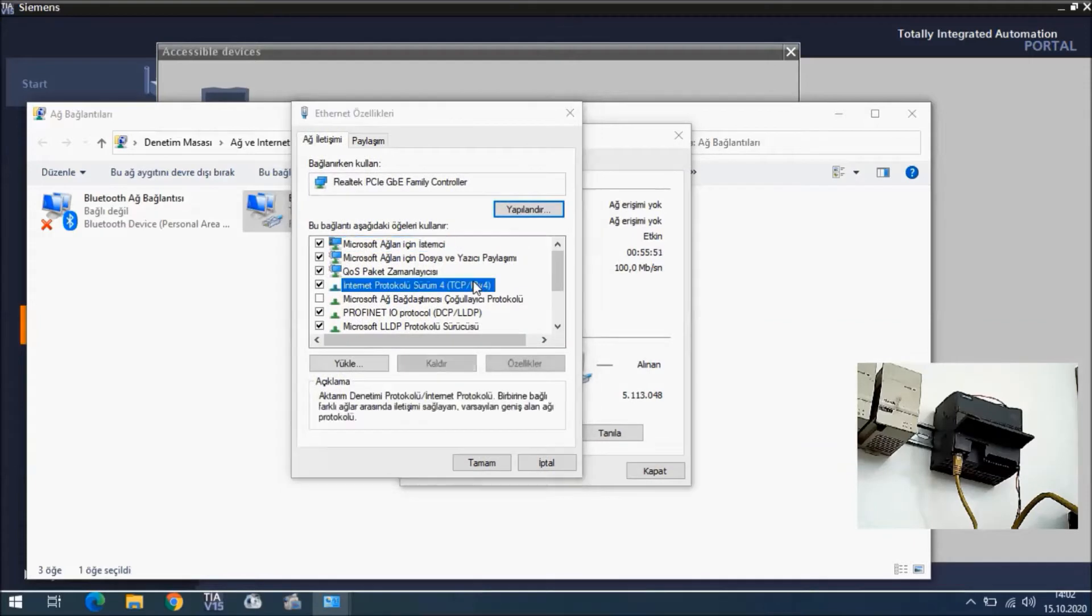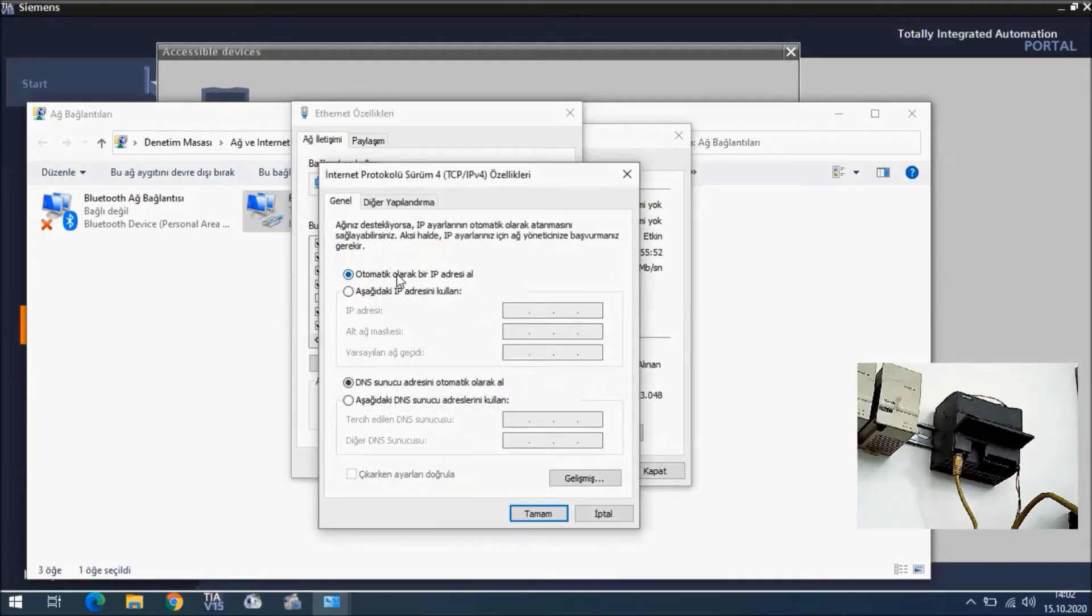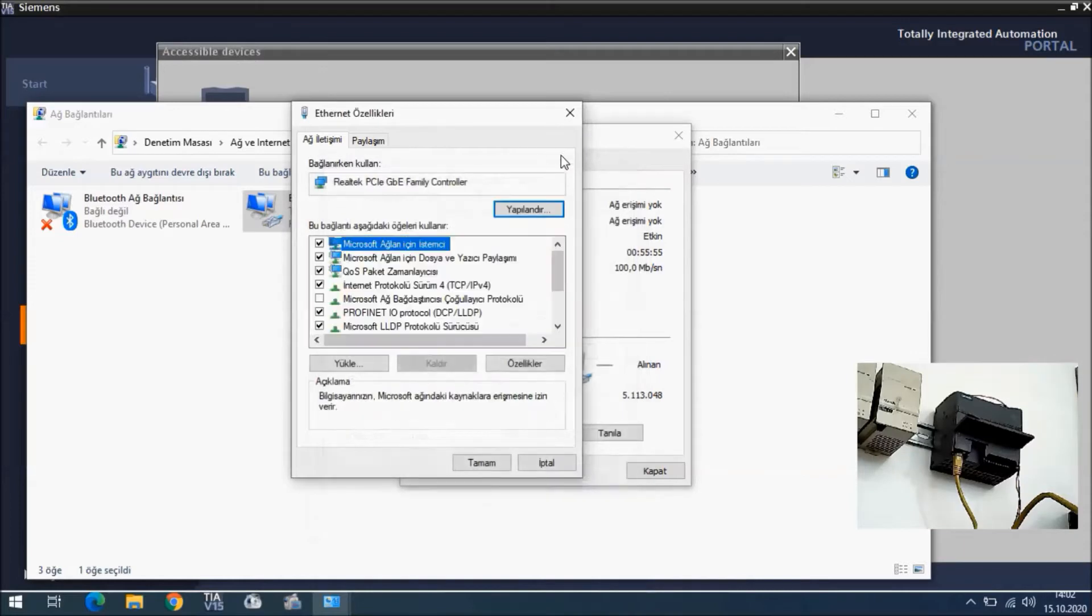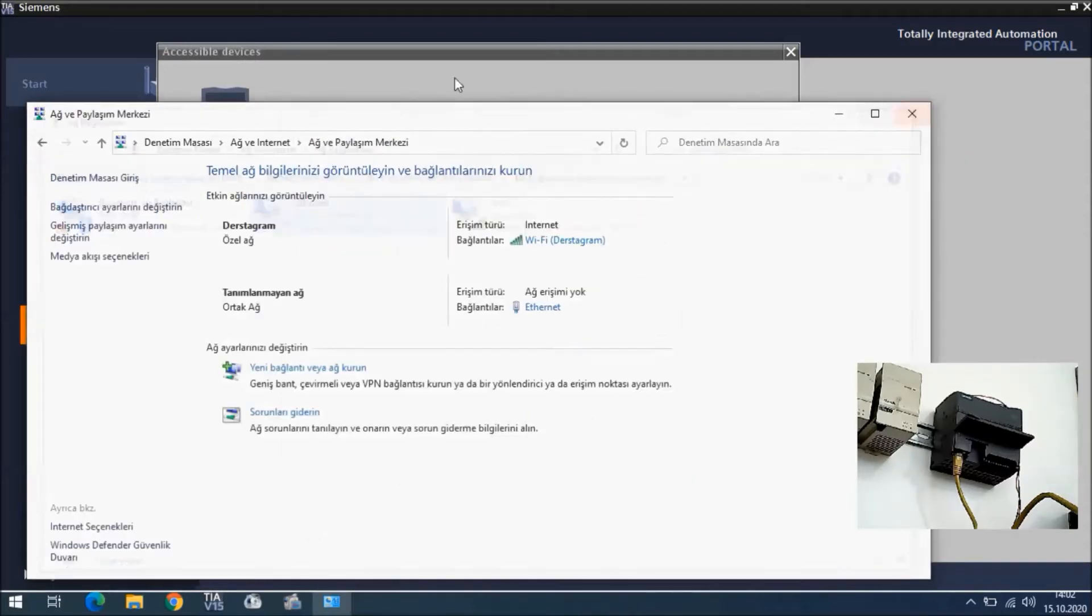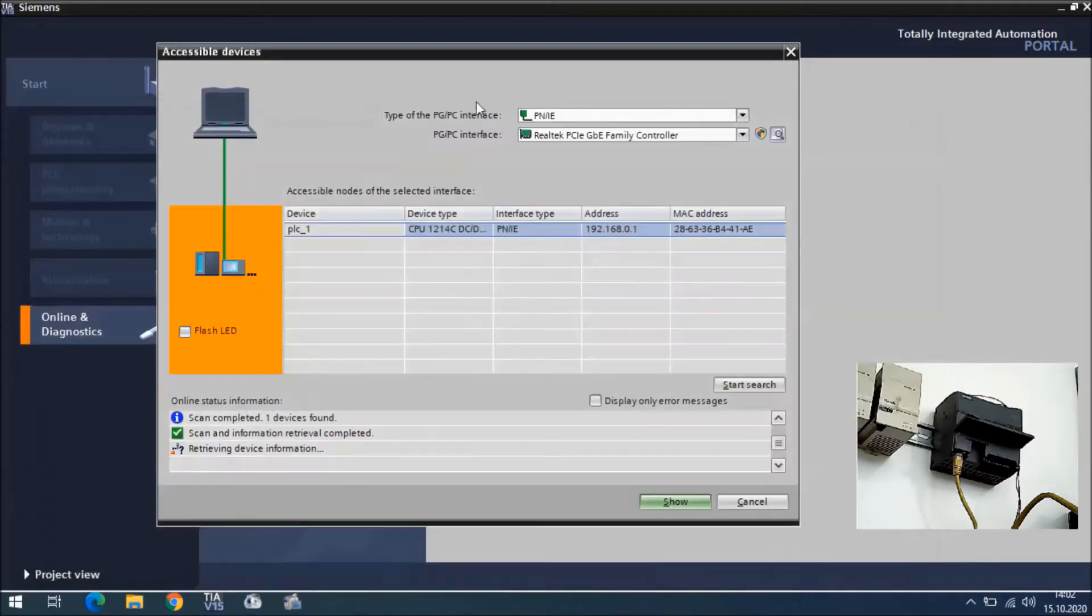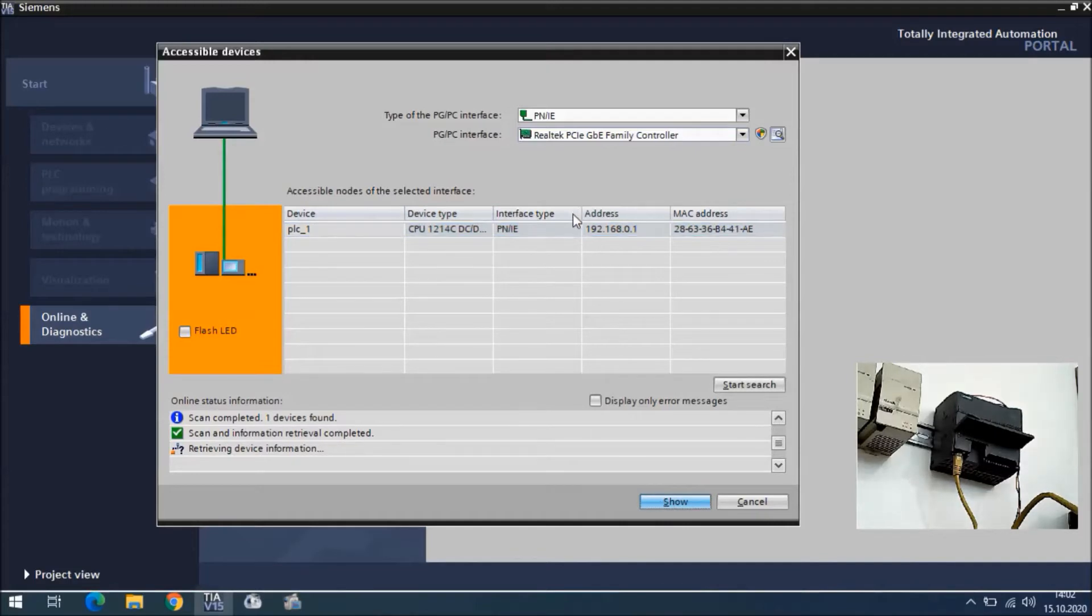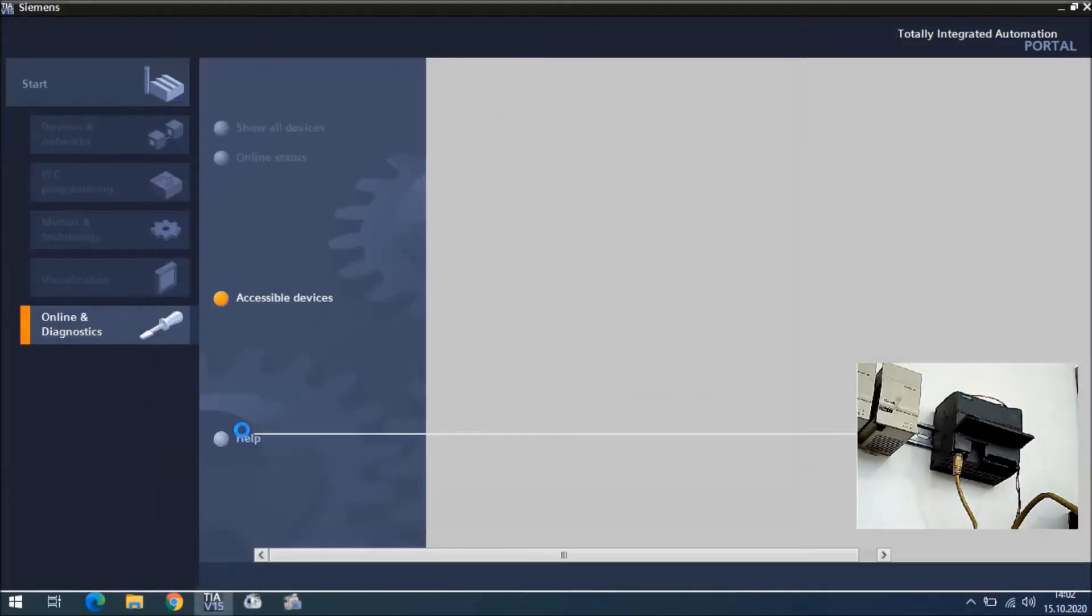You will see IPv4, and in the property area you need to select take IP addresses automatically. This is the first thing. Then we found the CPU, and I will say show.